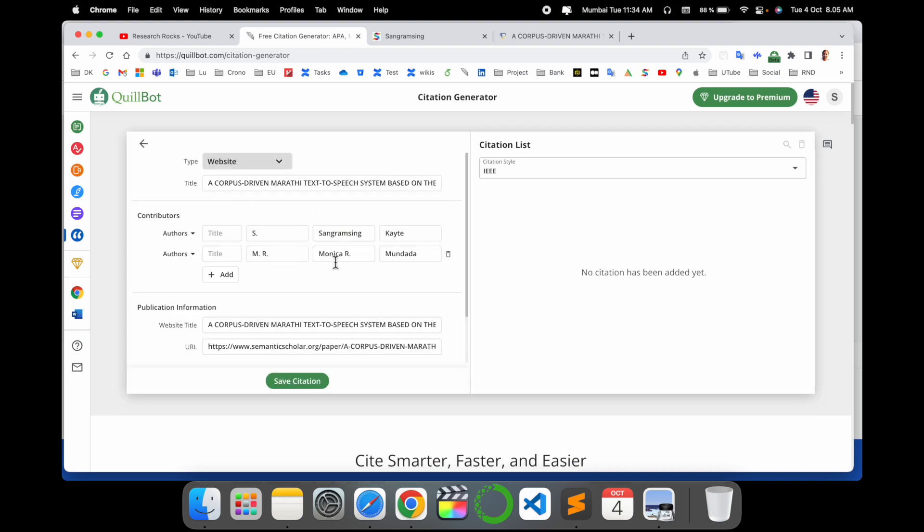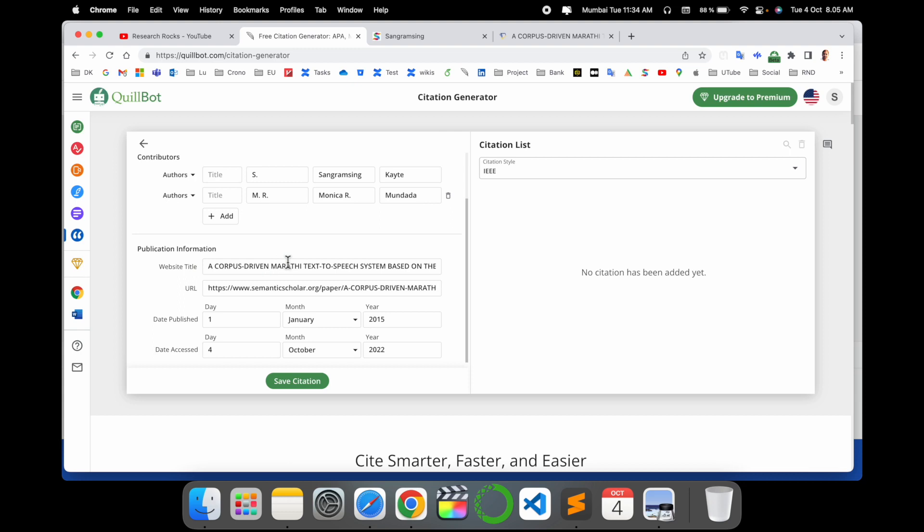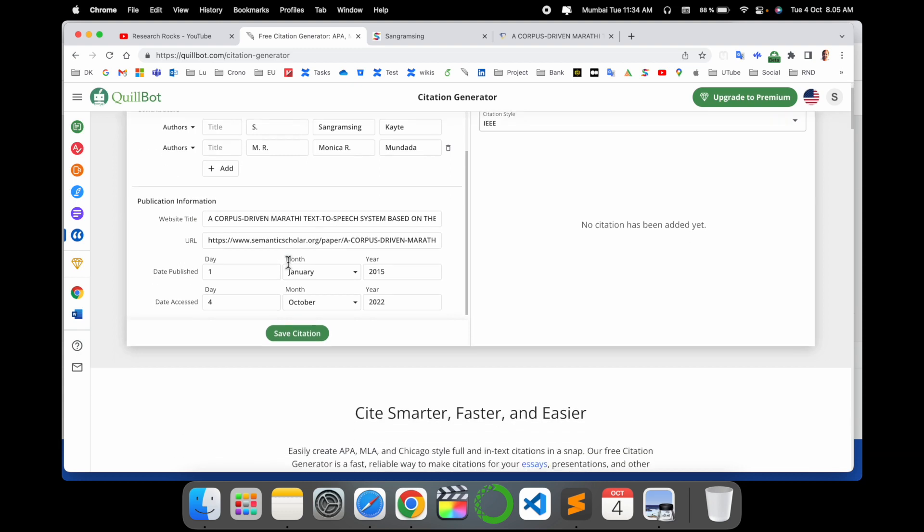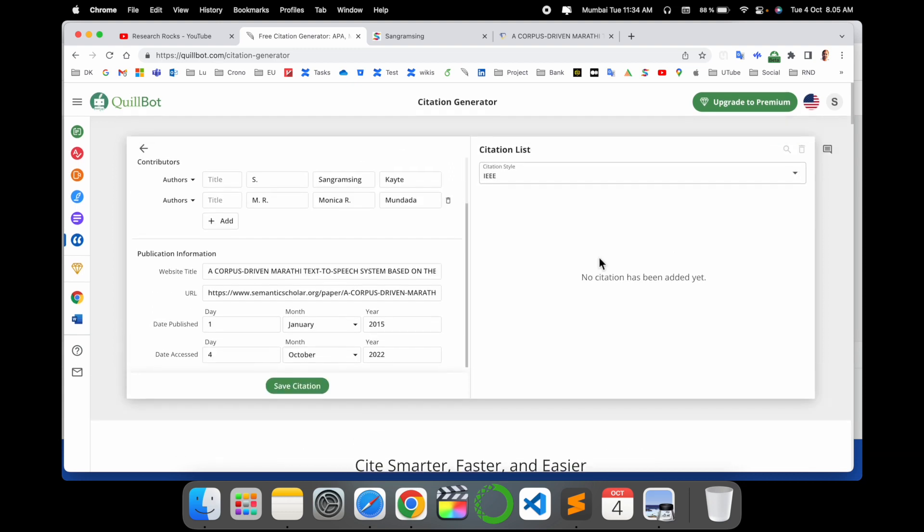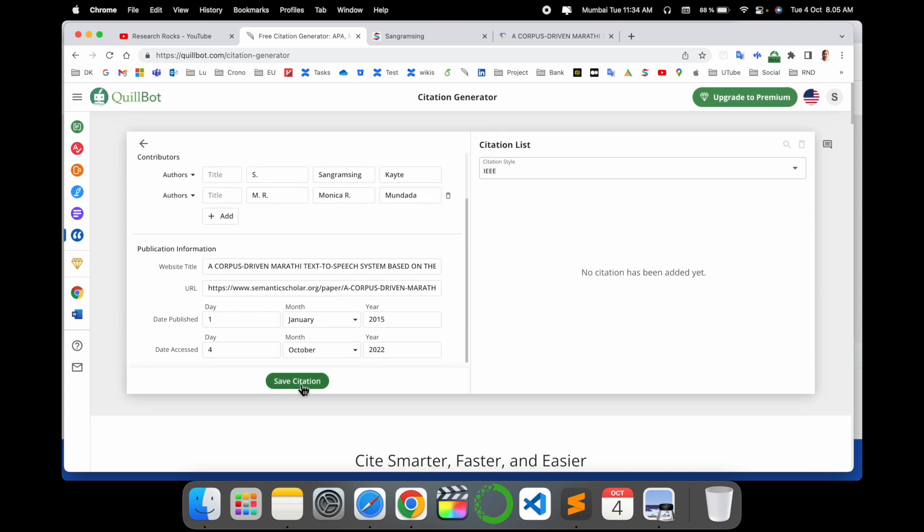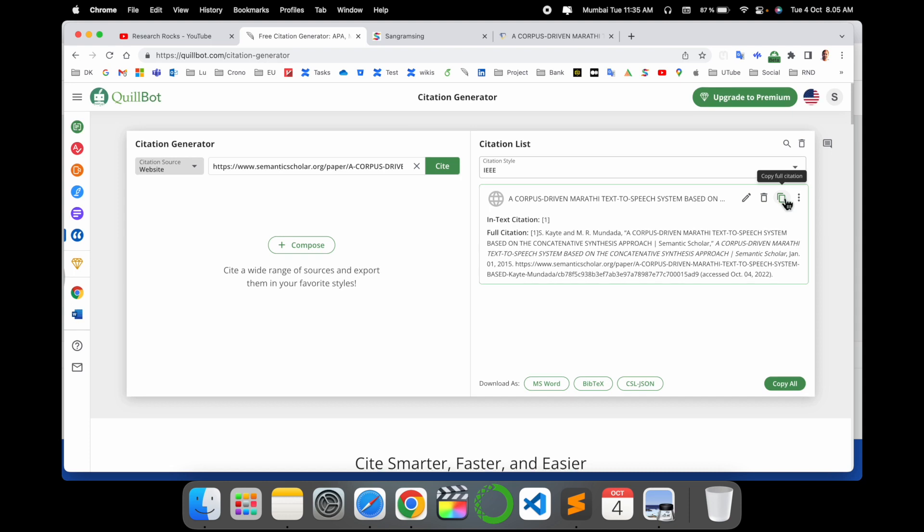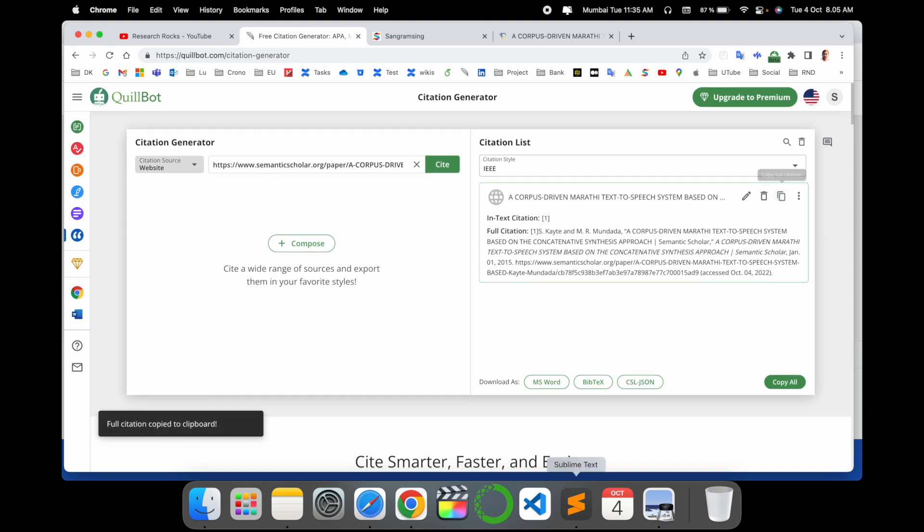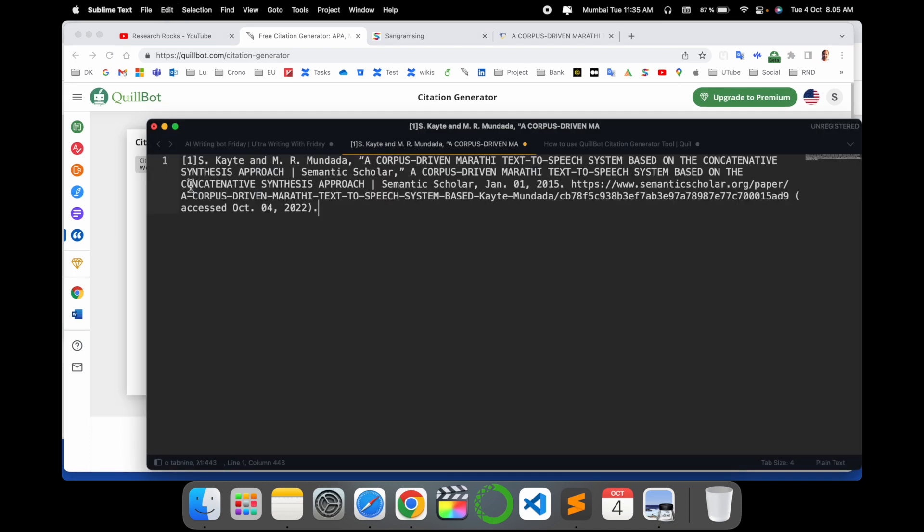Author names are coming here, publication information showing where exactly this publication is available, and save citation. Look at this - the citation comes here in IEEE format. You can copy this citation, copy the full citation and use it. Look at this - the entire citation comes here. No need to put in any kind of page number, date, where exactly you published, the particular link, and other things.